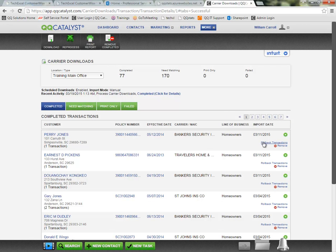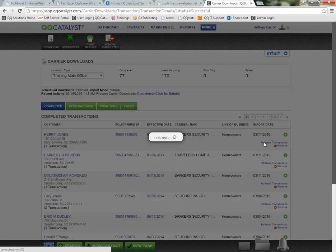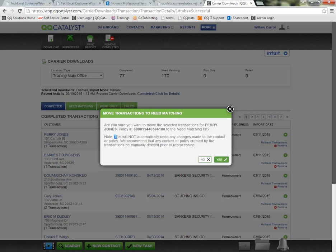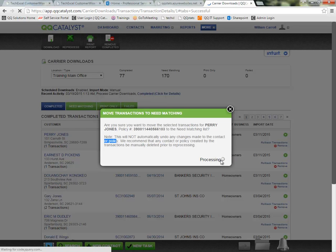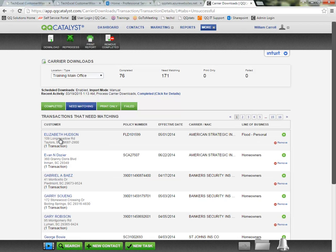If a transaction was incorrectly processed — for example, matched to the wrong customer or wrong policy — you can click to roll back the transaction. Catalyst will warn you that this will not automatically undo any changes made to the contact or policy, so you would need to go into that contact or policy and manually void or undo that change before rolling back the transaction to process it again. Once you click Yes, the transaction is removed from the completed section and moves back into the Need Matching section. So before there were 170 need-matching items; now there are 171.